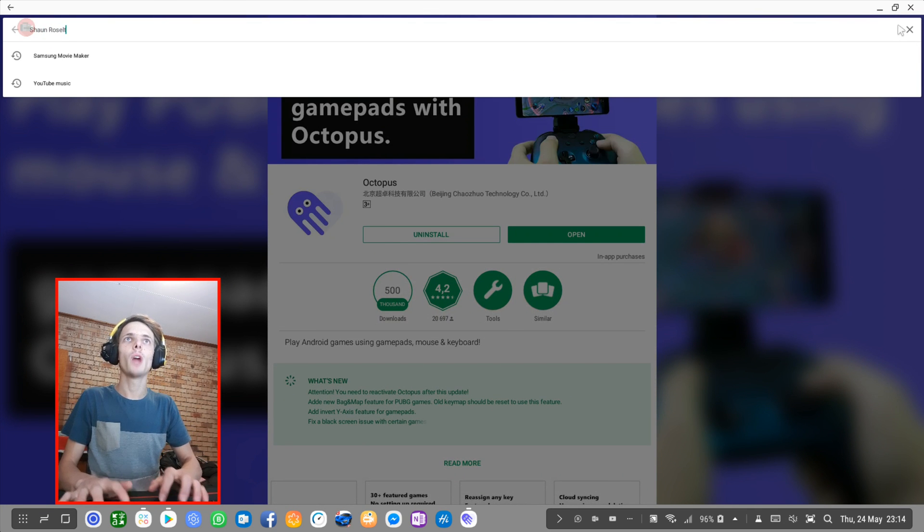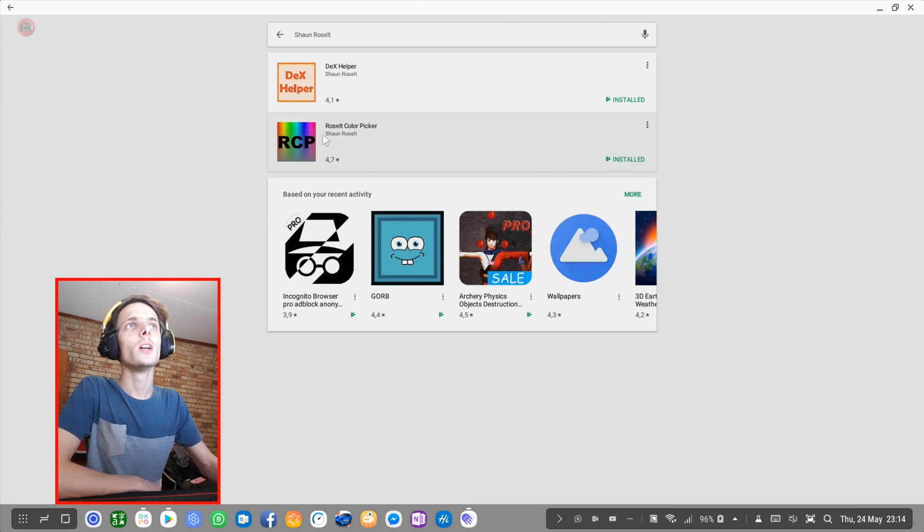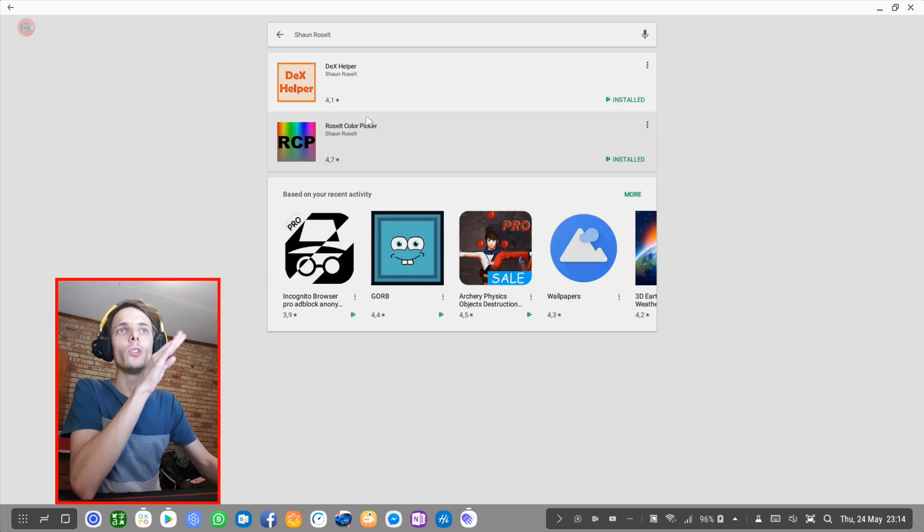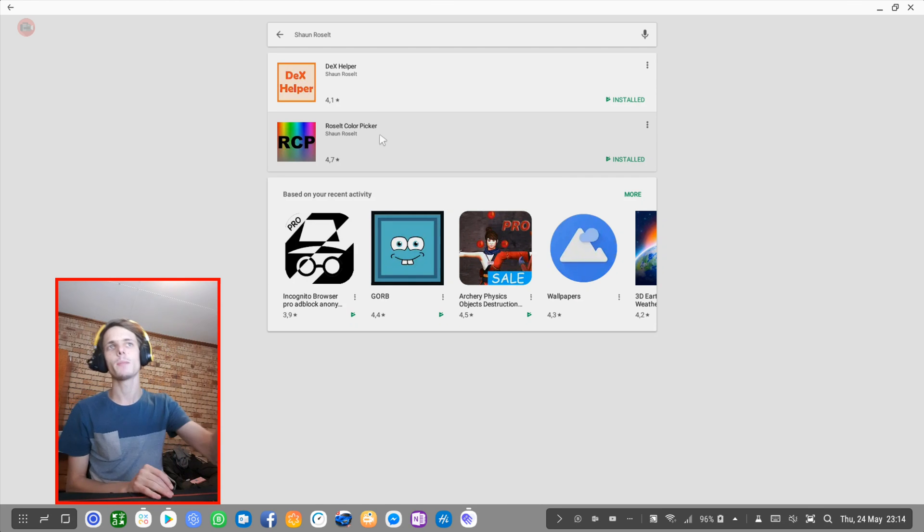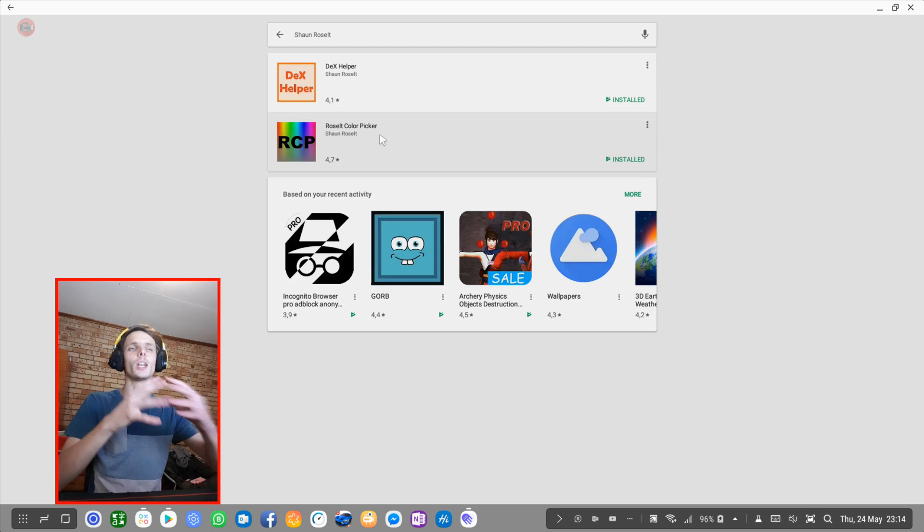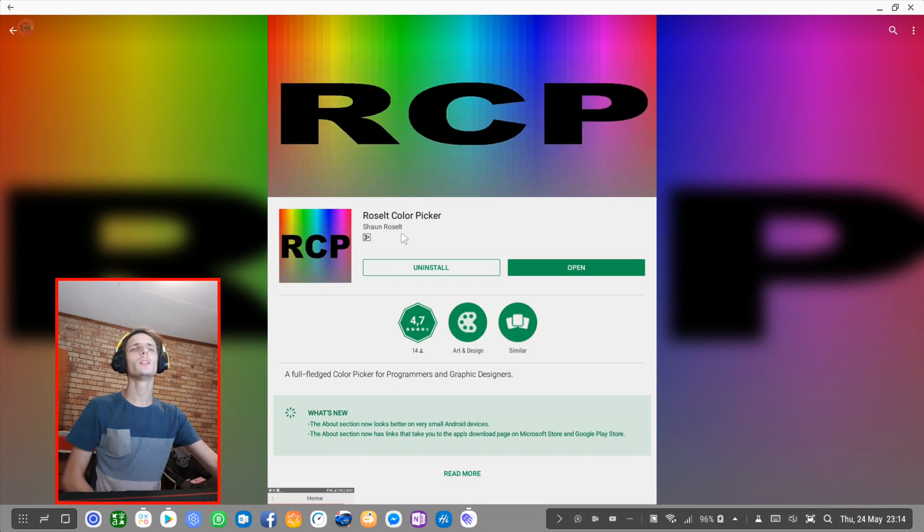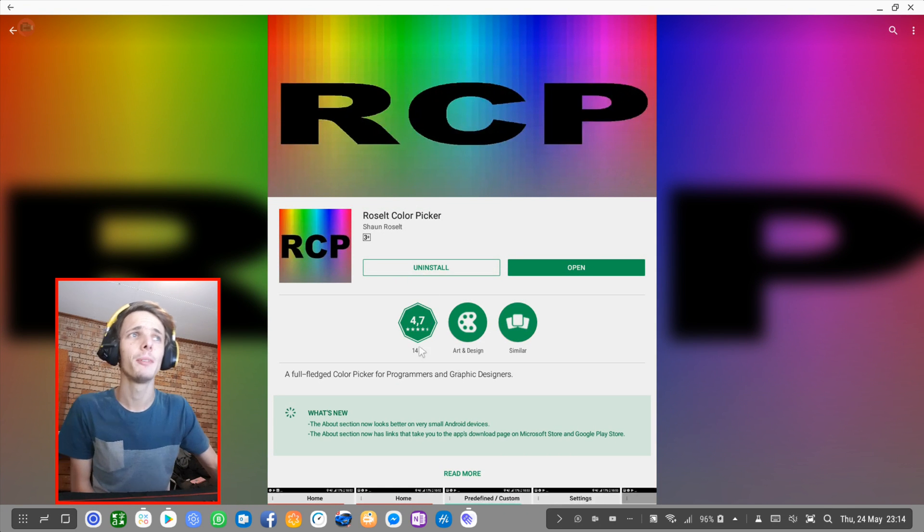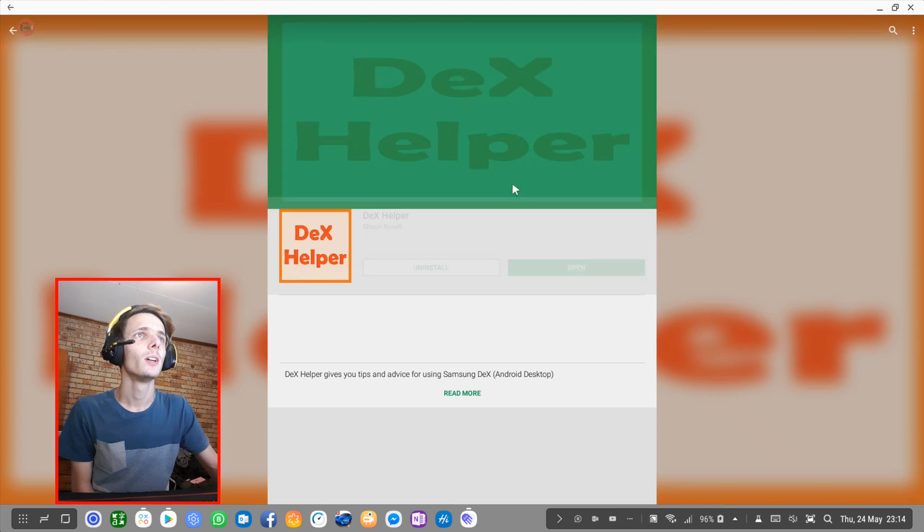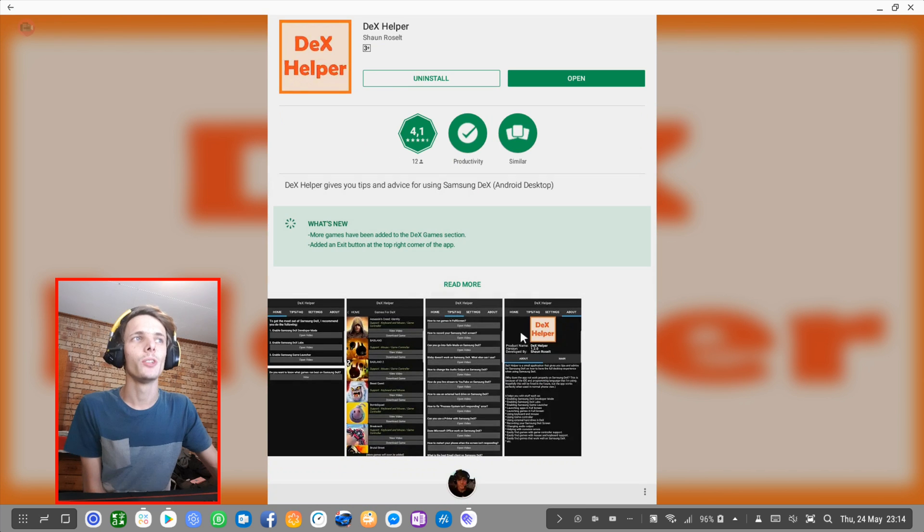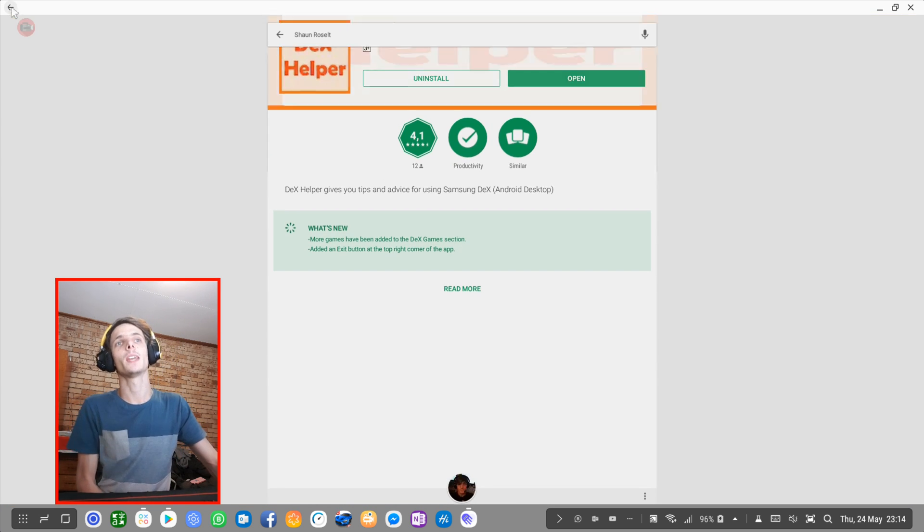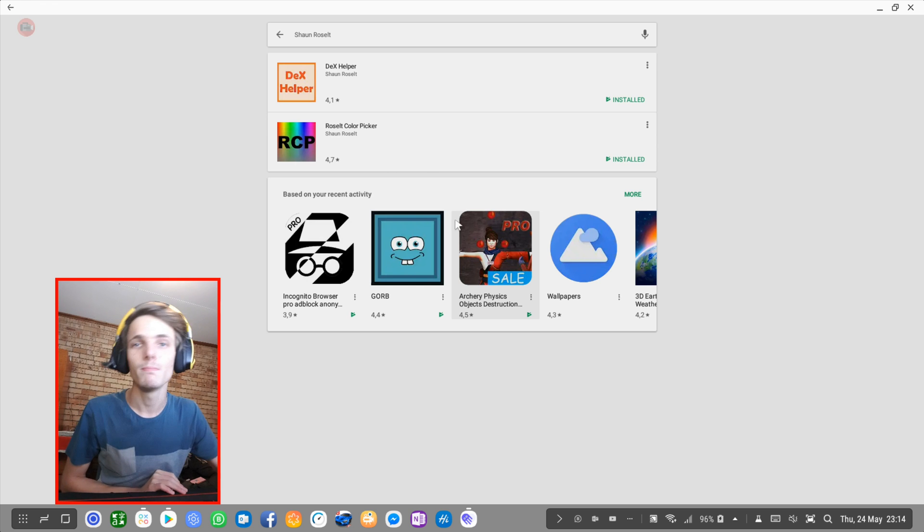You can simply search for Sean Rezalt. I released two apps: Rezalt Color Picker and Dex Helper. These apps are not yet optimized for Samsung Dex, so I do not recommend using them on Samsung Dex, but they do work on the phone itself. This is a simple Color Picker for graphic designers and programmers, and this is just a simple app that gives you tips and advice. Use the app on your phone and not Samsung Dex. I have not yet optimized the app for Samsung Dex. And yep, that's basically it. So bye-bye.